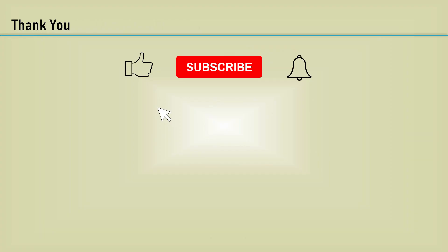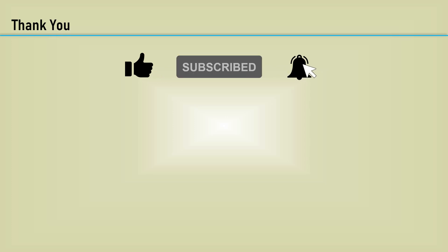Thanks for watching. Please click the like, subscribe, and notification bell, so you don't miss any upcoming content.